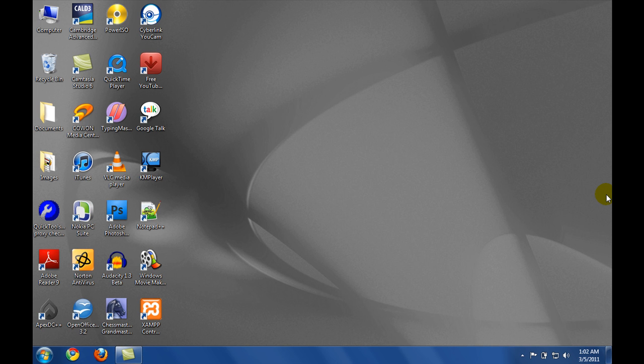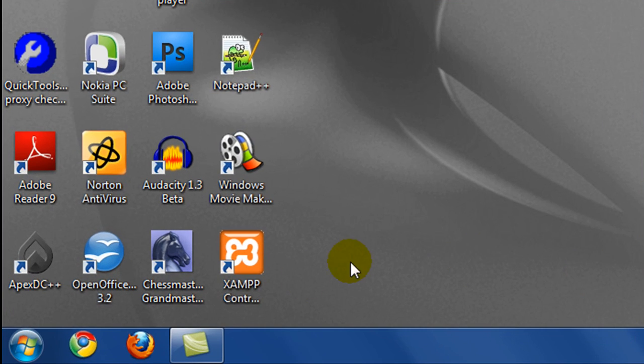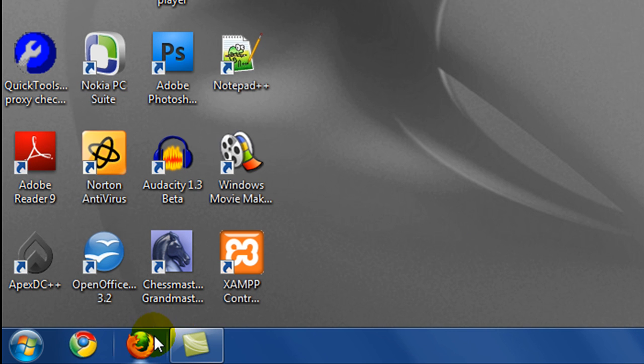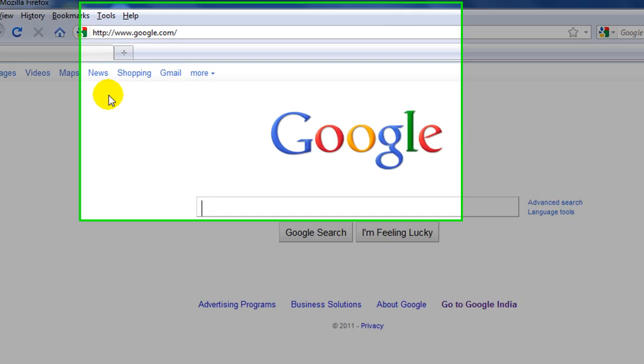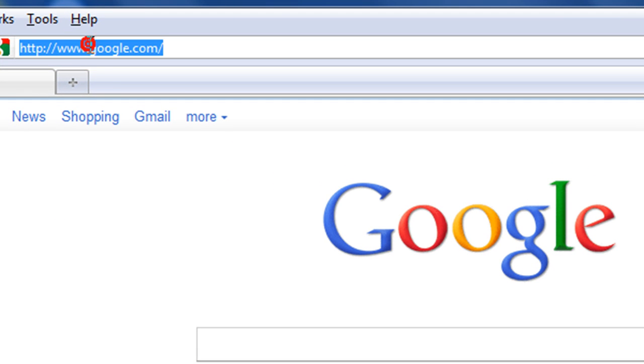Just go ahead and open up your browser and type in eclipse.org.